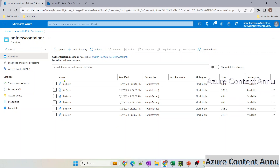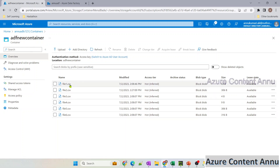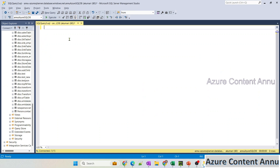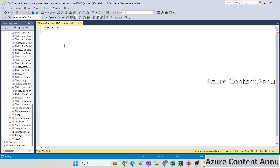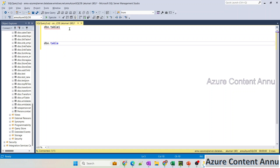Let me show you the requirement first. Suppose we have multiple files in our ADLS container. I currently have six files named file1.csv up to file6.csv, and I want to load all these files into my SQL Server as different tables. The table names should start from dbo.table1 up to dbo.table6, since we have six individual files in ADLS.